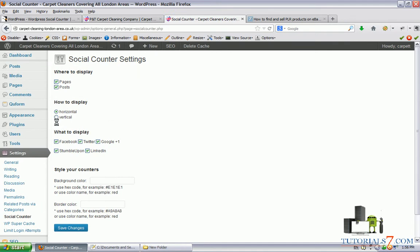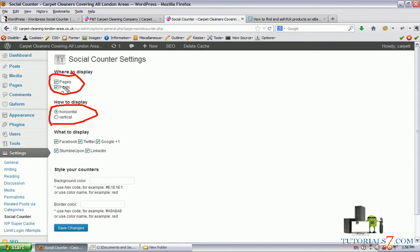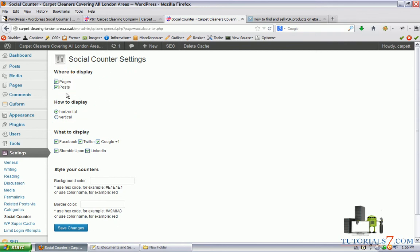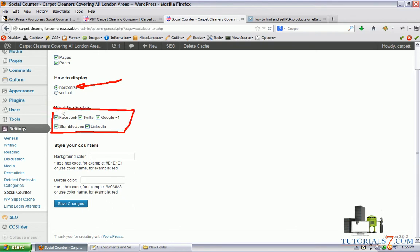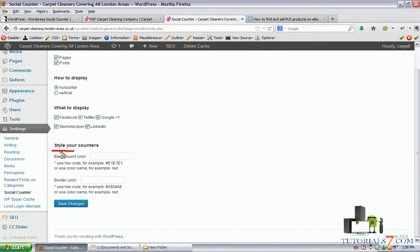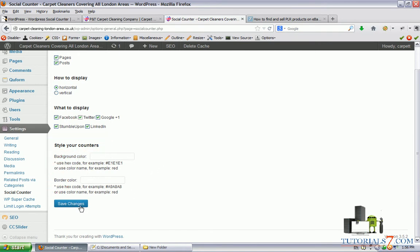Basically we have two options here: to display the plugin horizontally or vertically, and we can choose where to display this plugin — on pages or on posts. So let's choose both. You can choose which buttons to display and which ones to exclude, and we can also play with the style, background color, and border color of this plugin.